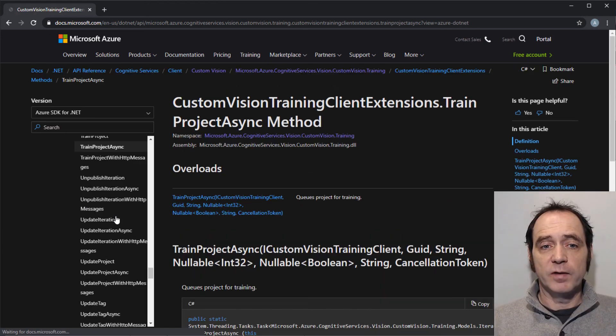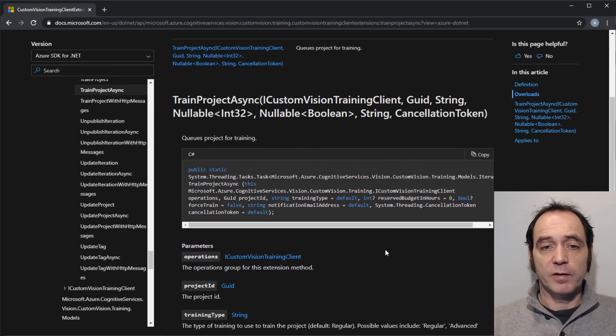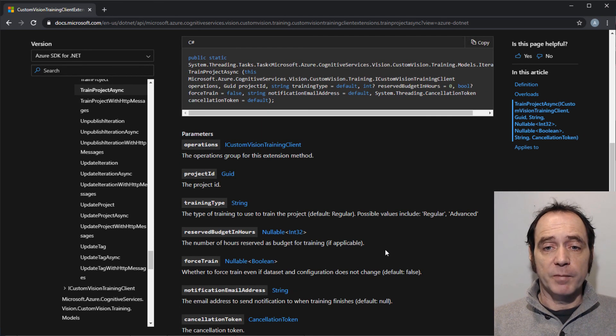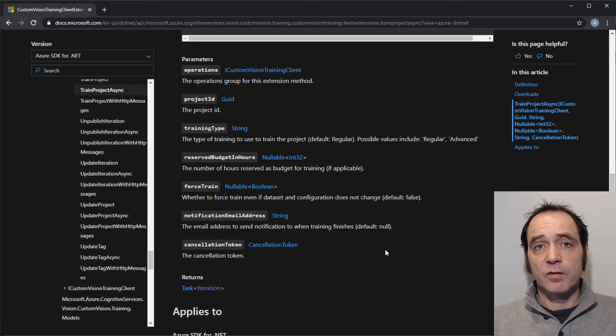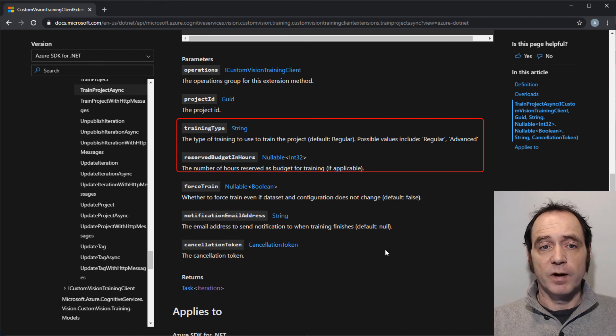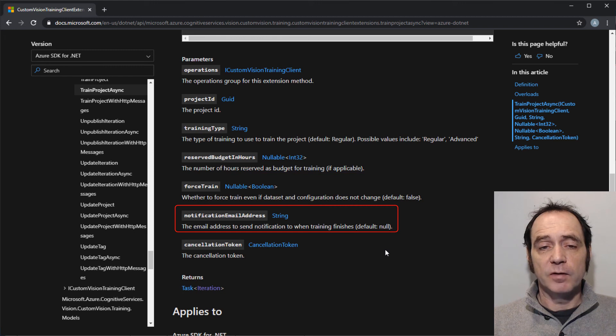So I'll expand that and select methods and select the createImagesFromFile method. Here you can see we specify a reference to the client, a GUID, which is going to be the project ID, and an image batch, meaning we can upload multiple images in one call. The trainProjectAsync method again takes a reference to the client, a GUID, which is the project ID, and then there's a number of optional parameters we can specify if we want to customize the way that the model is trained. You can see if I'm doing advanced training, I can specify the training type, reserve budget in hours, and also a notification email address, so I can get an email of the statistics and results when the training is complete.